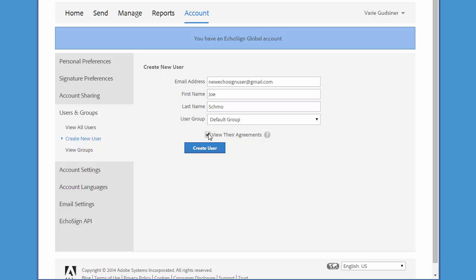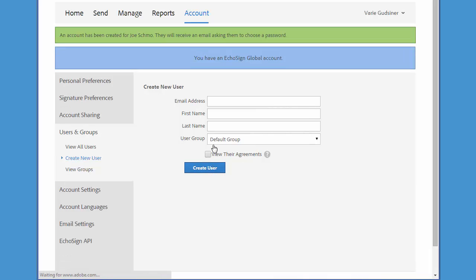If you check this box, you'll be able to view the progress and status of this user's agreements from your own account. So I'm going to check that box and then we click on Create User.